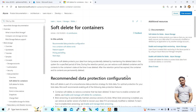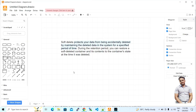Welcome to my YouTube channel, this is Ajit Kumar, and in this video we will talk about soft delete. Microsoft Azure has a feature called soft delete. The soft delete definition: soft delete protects your data from being accidentally deleted by maintaining the deleted data in the system for a specific period of time.